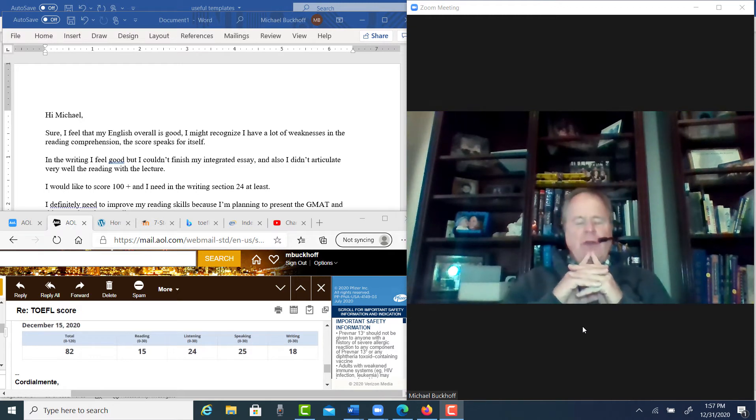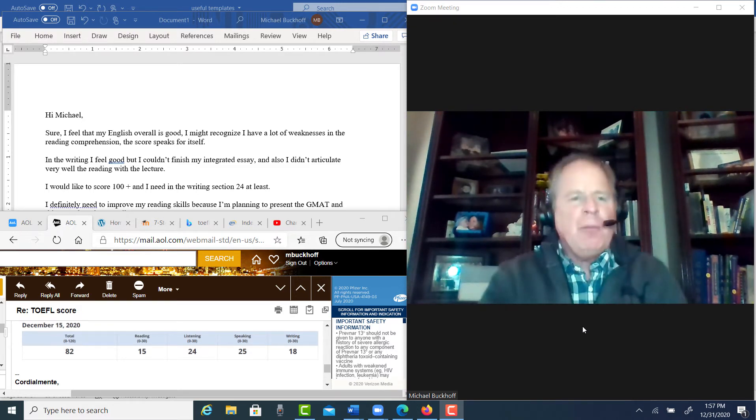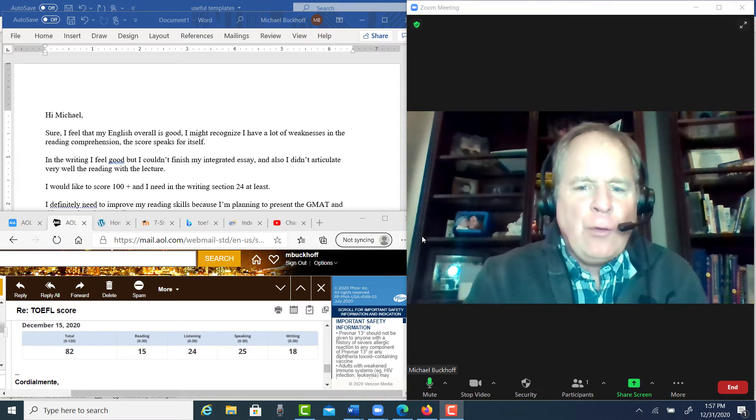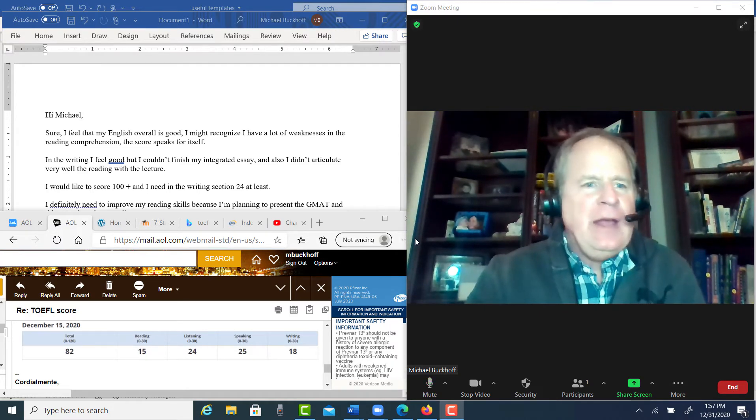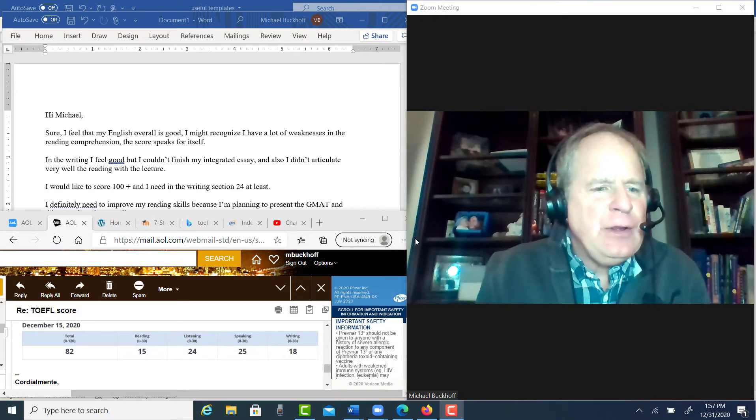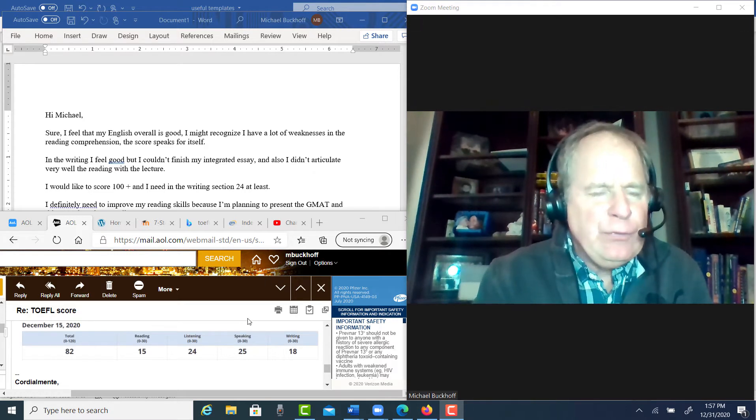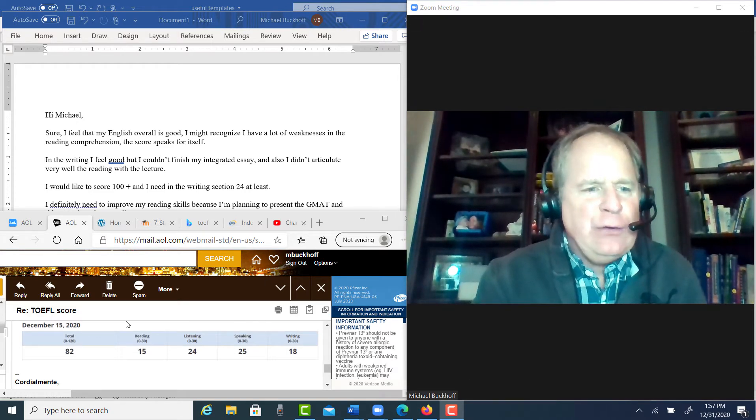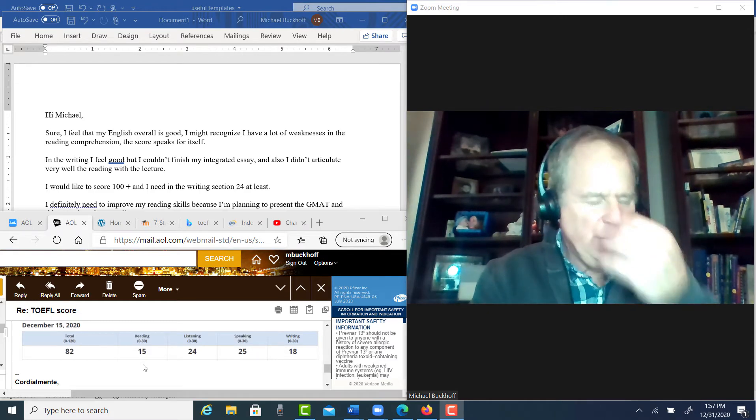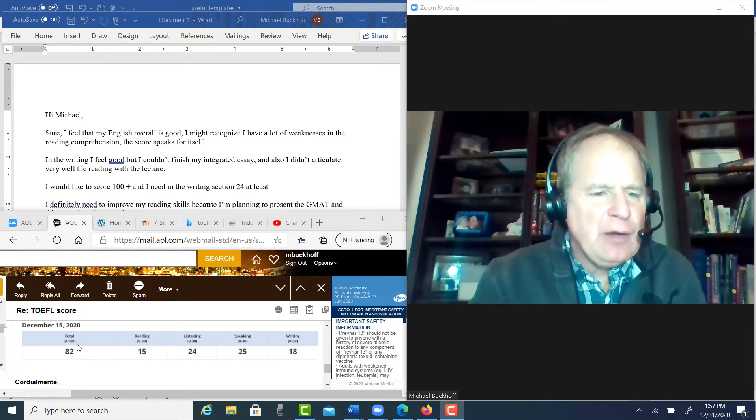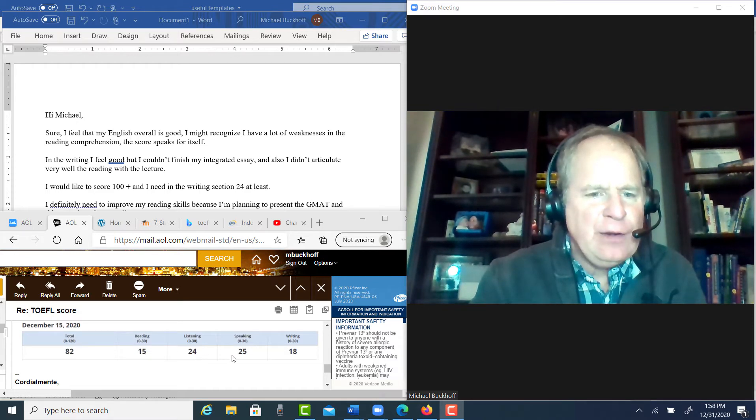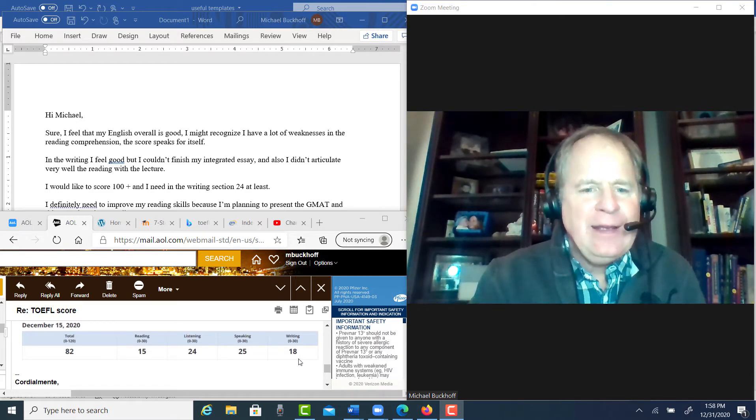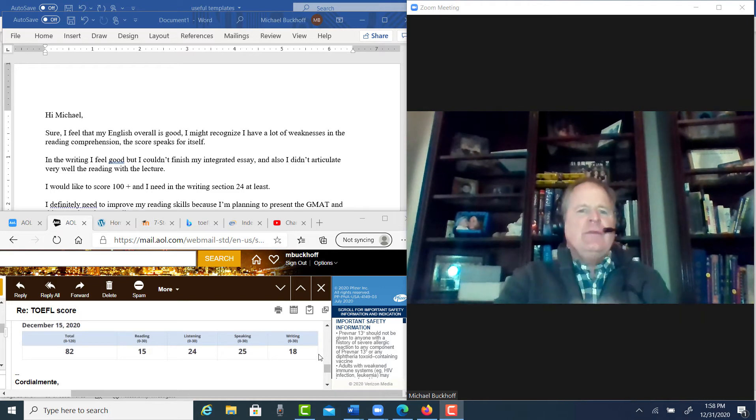Hi there. These comments are for Elle, and I am Michael from OnlineToeflCourse.com. I'm looking at the email here, and there's two different messages. So you sent me your TOEFL score, 82 out of 120. You had 15 reading, 24 listening, 25 speaking, and 18 on the writing.